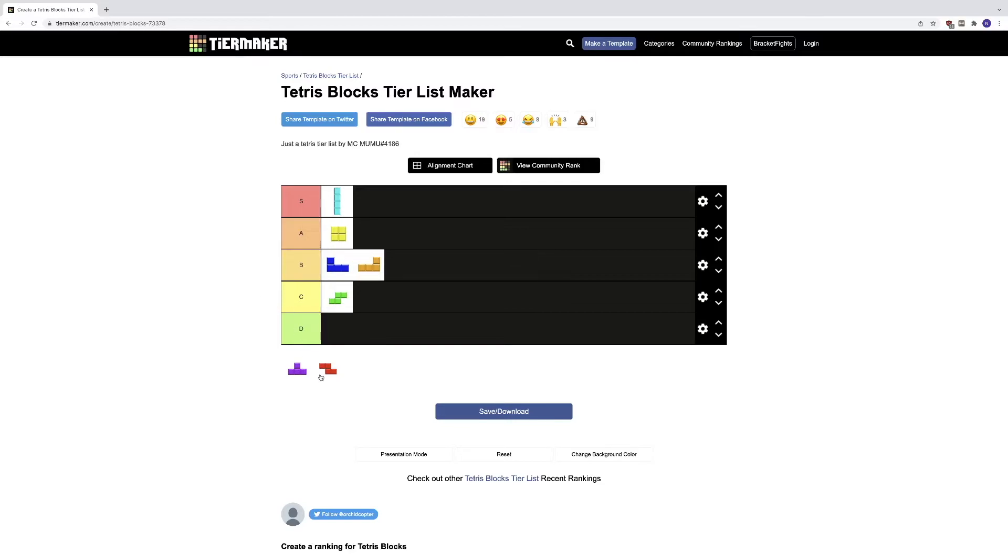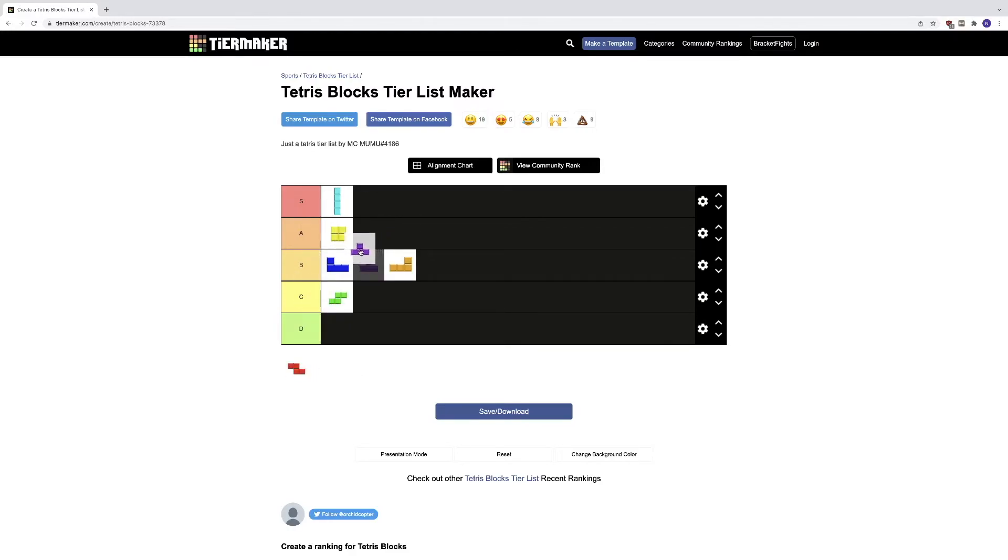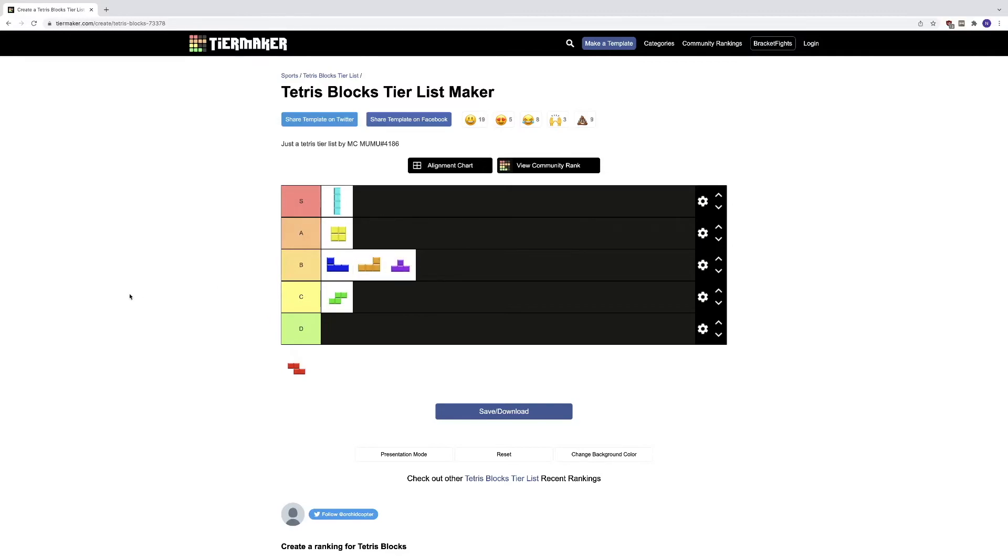Anyways, we got this one here, this is like the triangle thing. Not a triangle thing, but I mean, this one goes in B tier because sometimes it fits perfectly, but sometimes it just doesn't work.